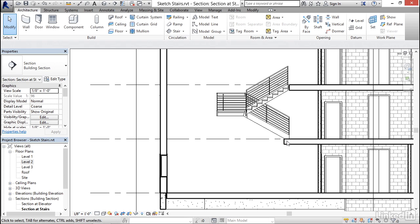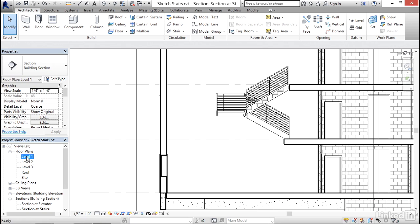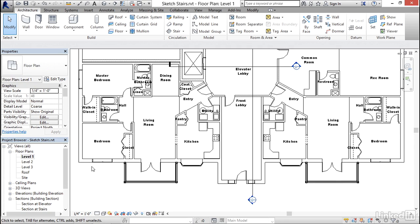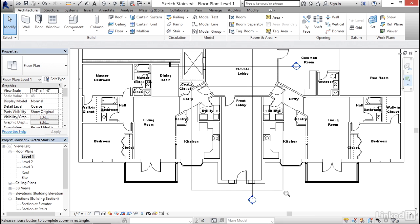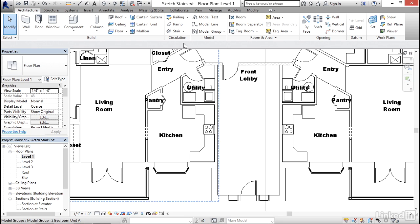Now, clearly, I need another stair to get from the first floor up to the second floor. So let me go back down to my level one floor plan, zoom in a little bit closer on this lobby area. And this lobby is a little bit longer, so I might be able to get away with a single straight run of stairs this time. So let me go back to my sketch base stair.